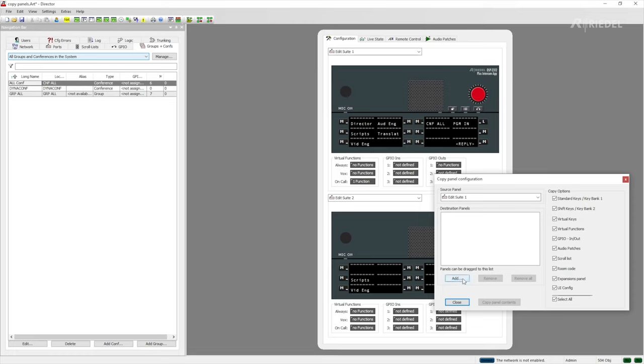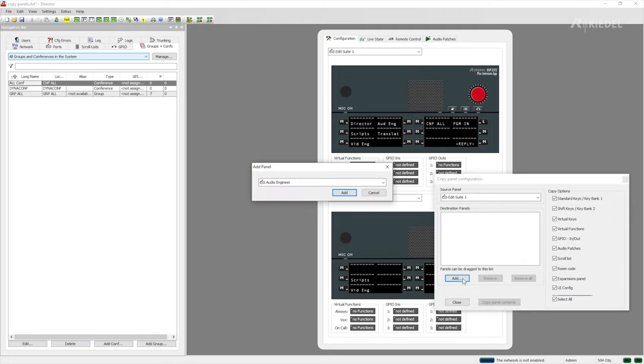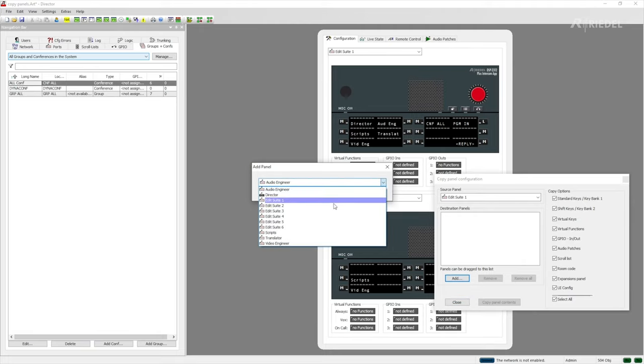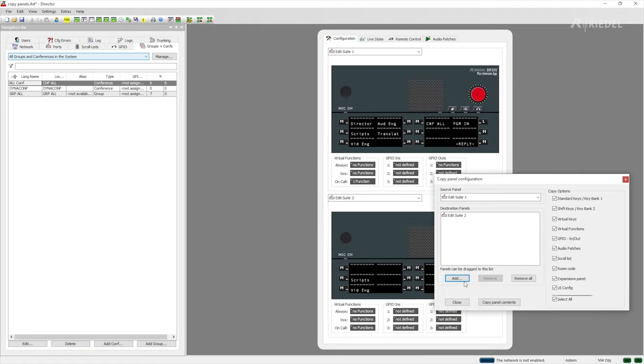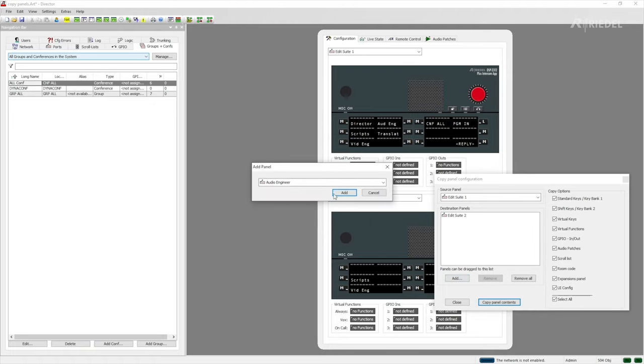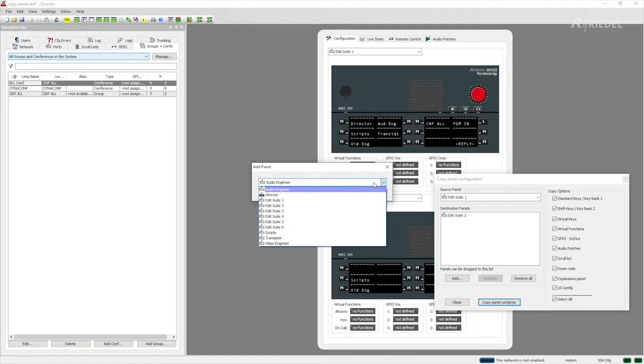Then we want to add in the target panels or destination panels who are going to be receiving the config. So we can take for example edit 2 and once that's on the list we could then add edit 3.